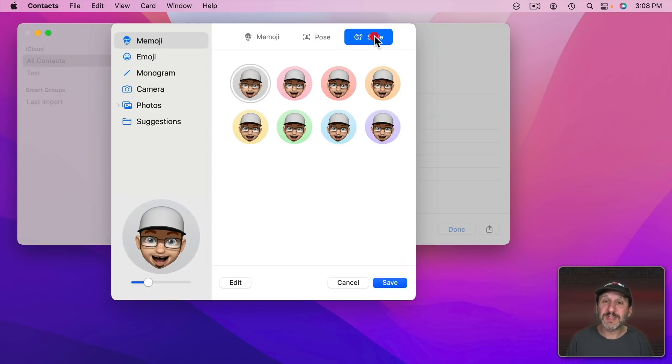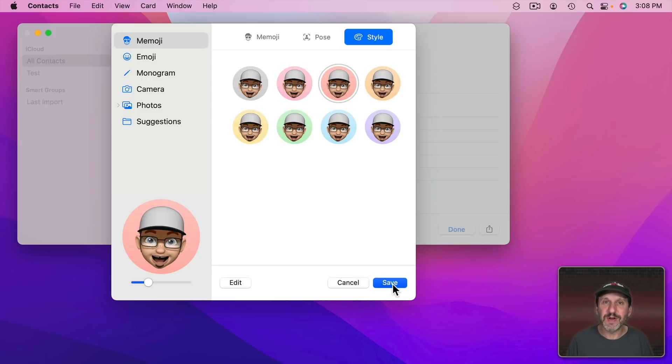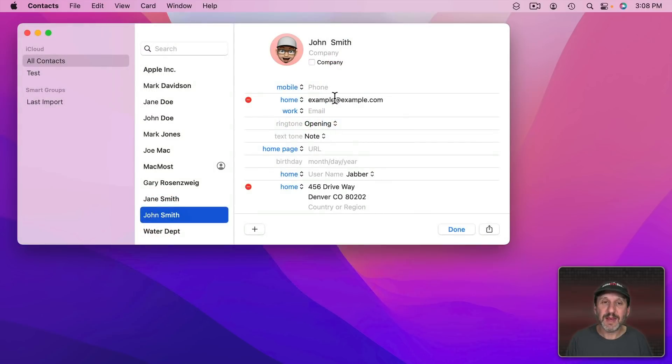Then you can go to Style and that just sets a background color there. That might help when you're viewing in Contacts if you have a color that kind of matches various groups of people or friends, co-workers, that kind of thing. Then you can click Save and now that will be used.